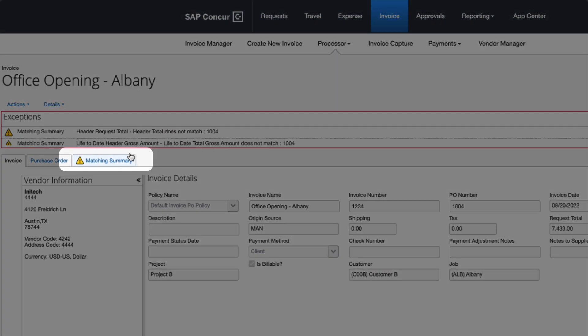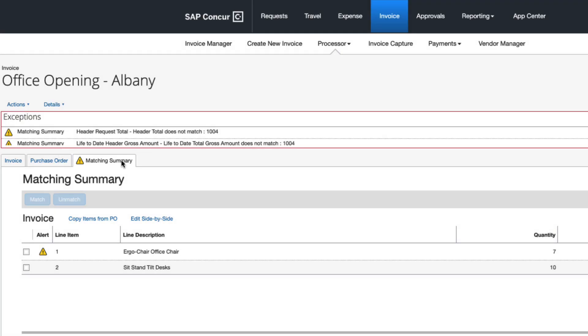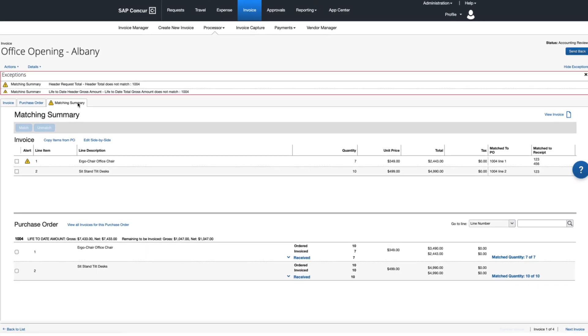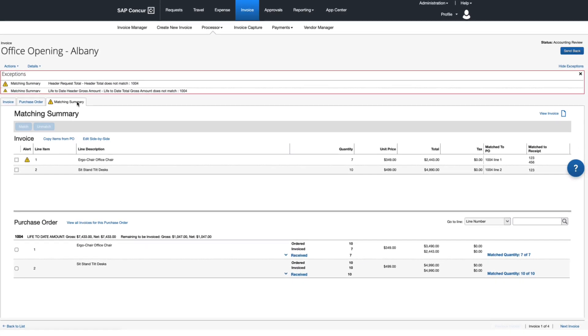To ensure budget dollars are spent as intended, the solution's matching capabilities compare invoices to purchase orders and goods receipts and instantly display exceptions.